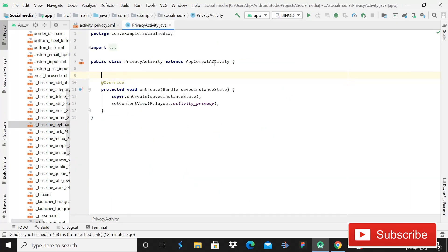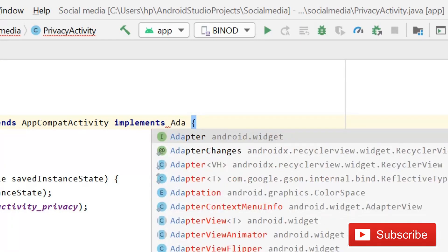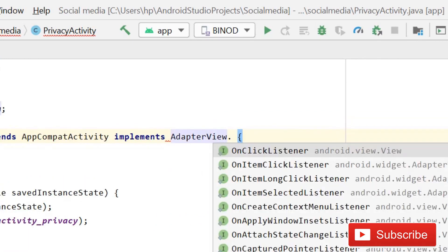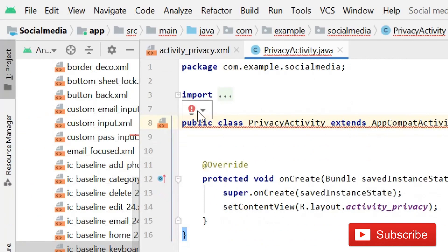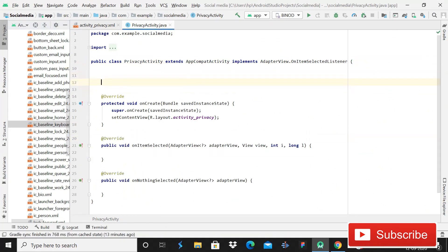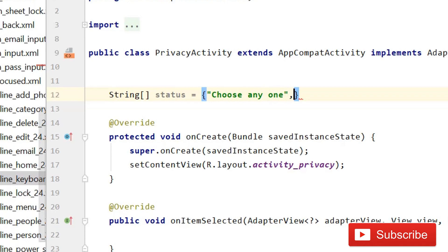This is an AppCompatActivity, so here we have to implement AdapterView — write AdapterView dot OnItemSelectedListener. Click on the red bulb and implement methods, then press Enter. Now you can see we have these methods. First of all we will declare variables — we will create an array of strings called 'status', which will contain: 'Choose Anyone', 'Public', and 'Private'.